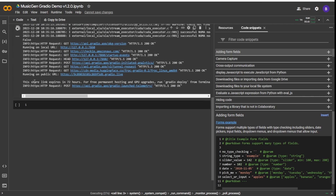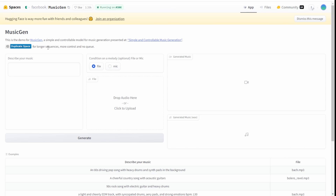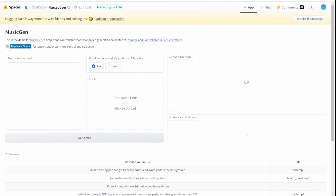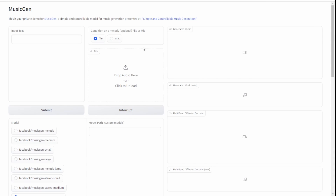Click on the public URL link to start running this. Additionally, there's another online demo on HuggingFace that you can try if you don't want to install this. But we already have MusicGen on our Google Colab, so let's use it. Let's try, for example, a 90s hip-hop music with heavy bass and keyboard.